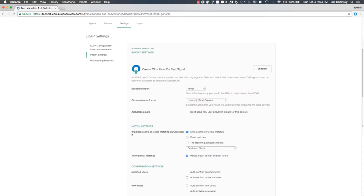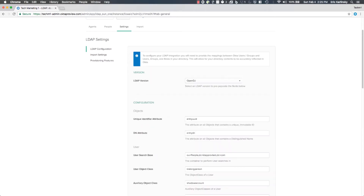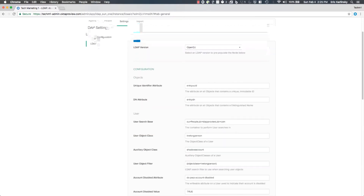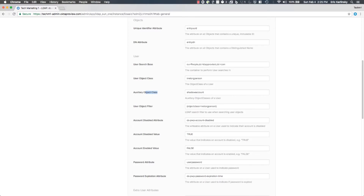The next two enhancements are around schema discovery and support for auxiliary classes. Let's go to the LDAP configuration page. There are a couple of new items here, and the first one I want to highlight is auxiliary object class — the ability to specify which auxiliary object classes are supported within your configuration or LDAP directory.